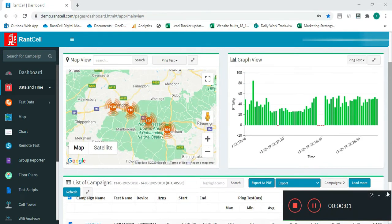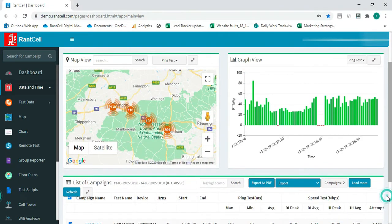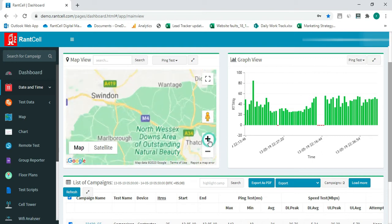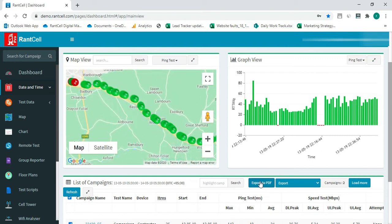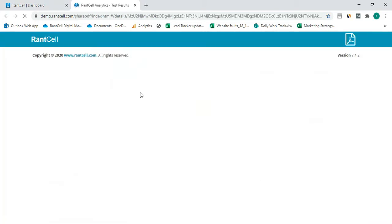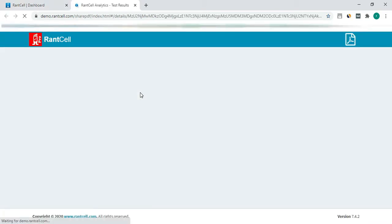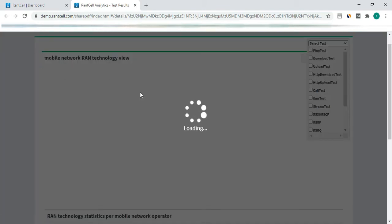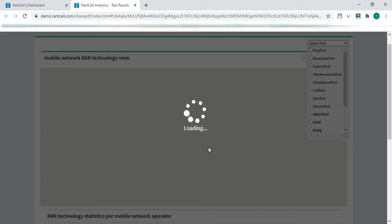Today I'm going to show you how to use a PDF report generator with your answer solution. One of the drive tests which we had performed — I click on export as PDF. Now the report generator window is open.